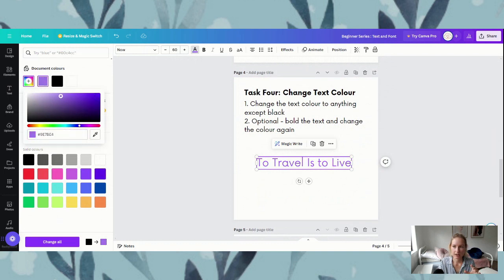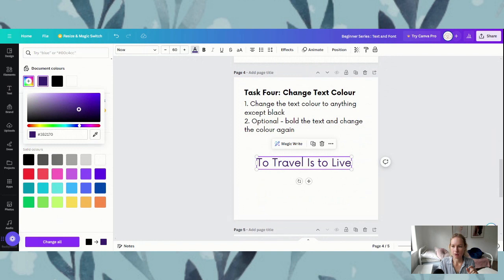We can just click and move our cursor anywhere around here and you can see it's actually changing the color of our text as well. We also have the option to move anywhere within this rainbow line here. So if we wanted something more red we just click on the red shade and then move our cursor around in the box.